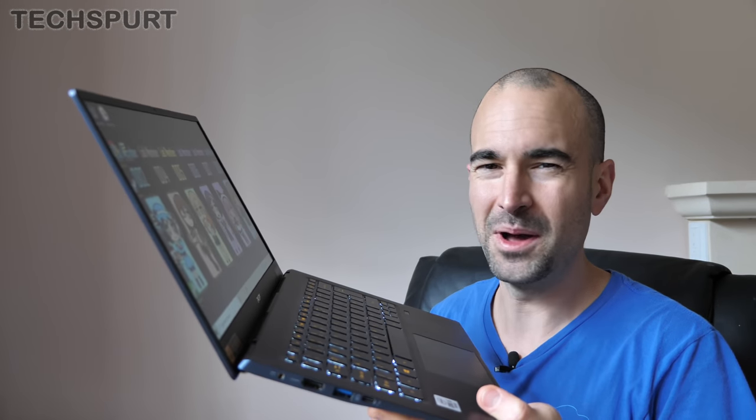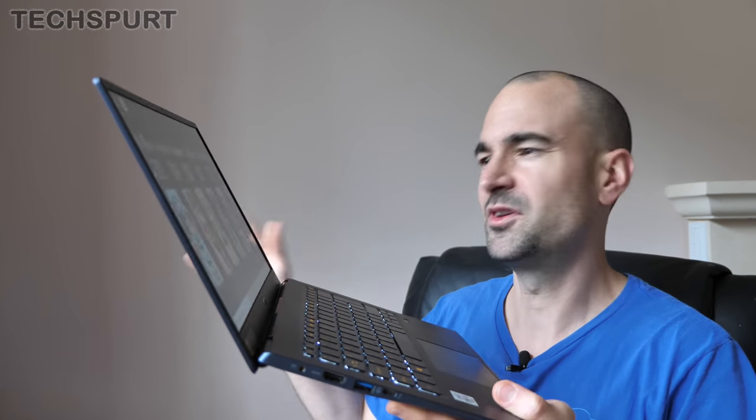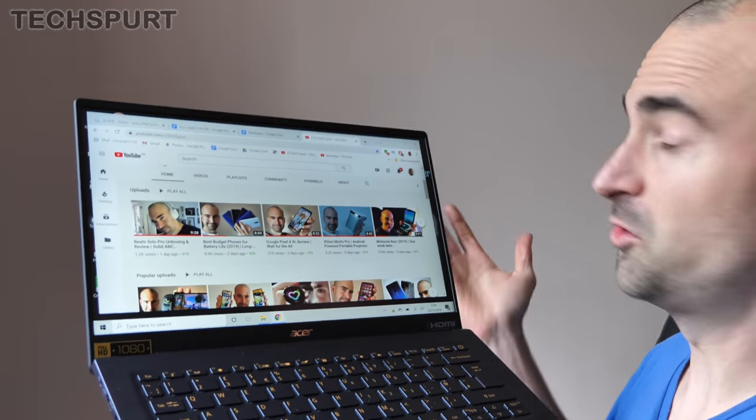The screen no longer bends back the full 180 degrees like it did on some of the previous models, it stops off around about there. But I had absolutely no problem finding a comfortable viewing angle whether I was just lounging in bed, chilling at my desk or absolutely crammed into a commuter train. No worries.